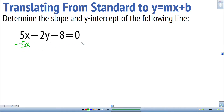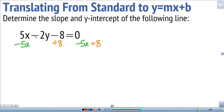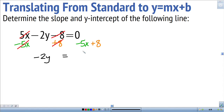Because this is an equation, anything I take away from the left side I also have to take away from the right side. I see a minus 8 that I don't want on this side, so I'm going to add 8 to remove it — and I have to add 8 to the right side as well. After subtracting 5x and adding 8, all that remains on the left is negative 2y, and on the right we have negative 5x plus 8.